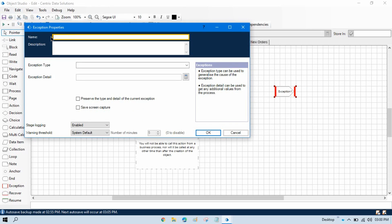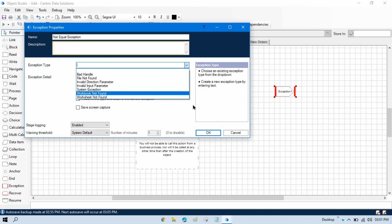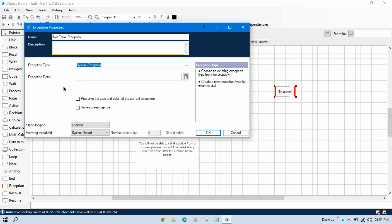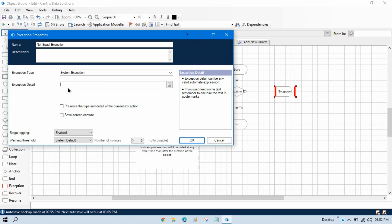This name will be the exception name. You can put a description also — why we are going to apply this. In the exception type you know we have exception types like system exception, business exception, and others. There are multiple exceptions that are part of system exception because system exception is the main class. You can also put your own exception type. Let's say if you want to write business exception you can write it here. For now let me show you system exception. We need to write the exception details — we can put a hard-coded value or use a data item.